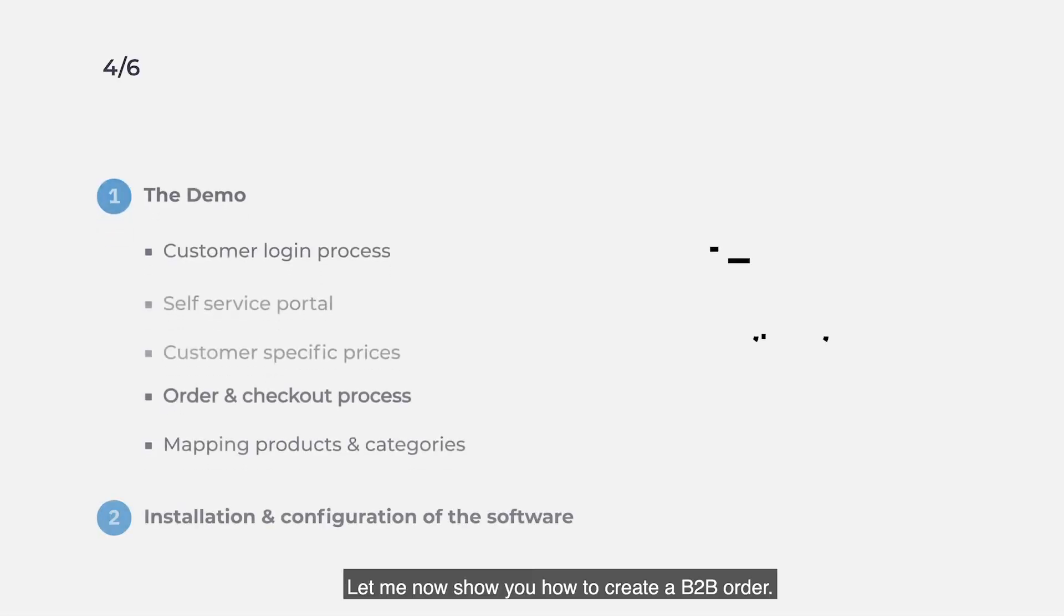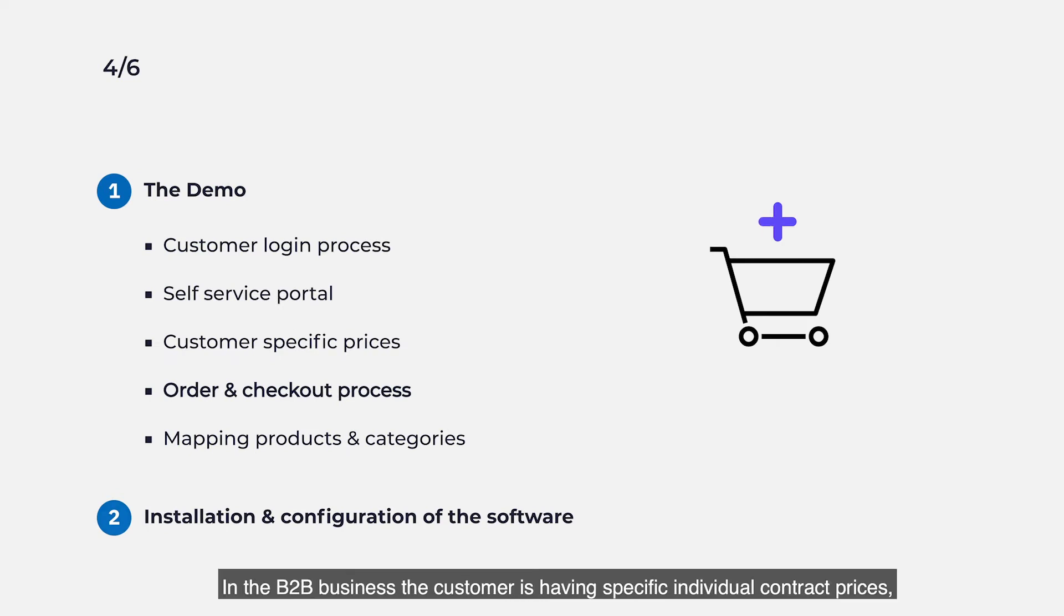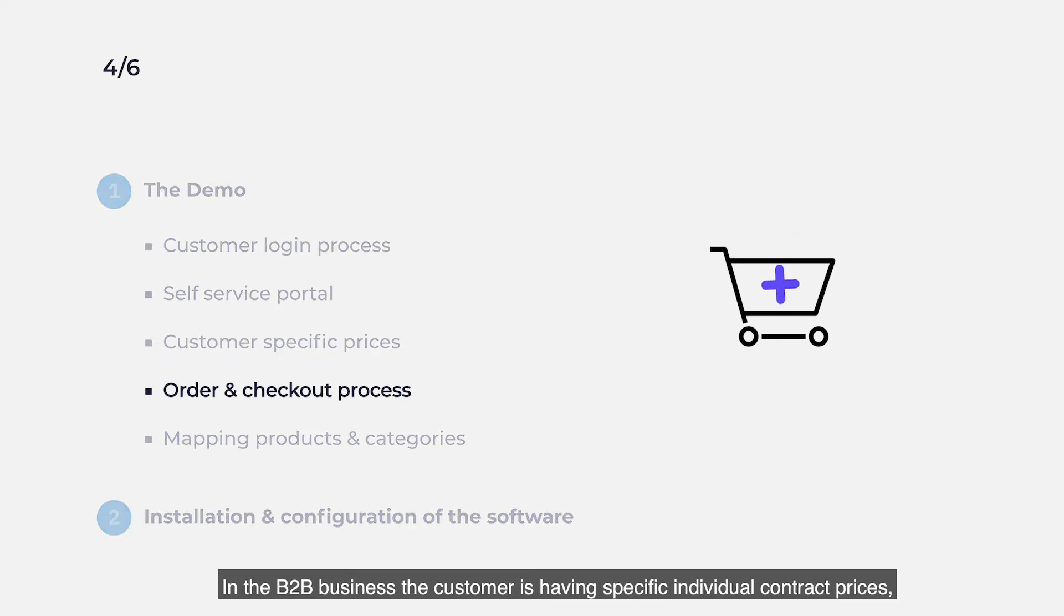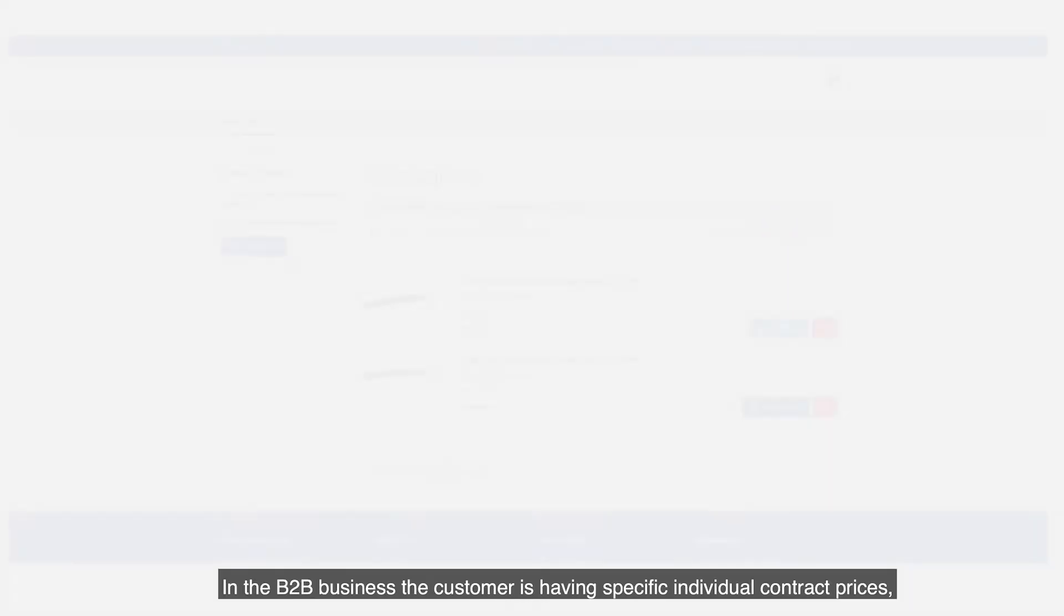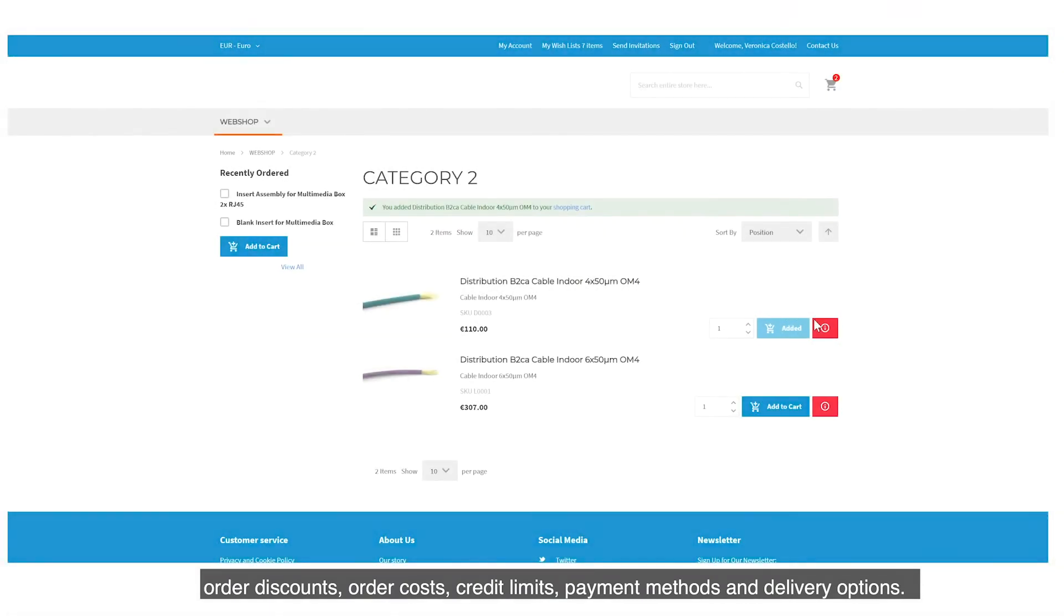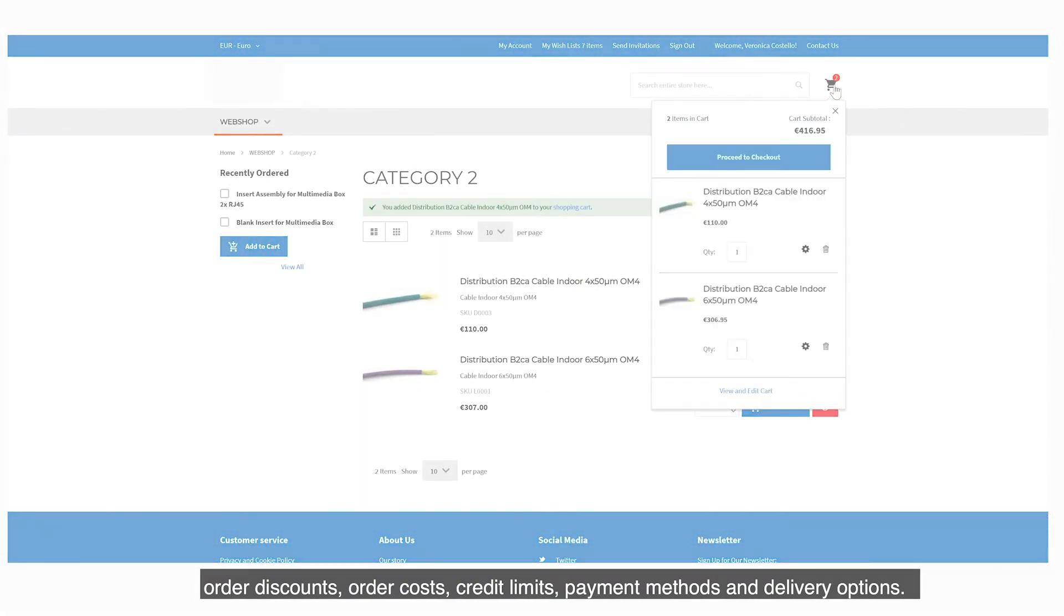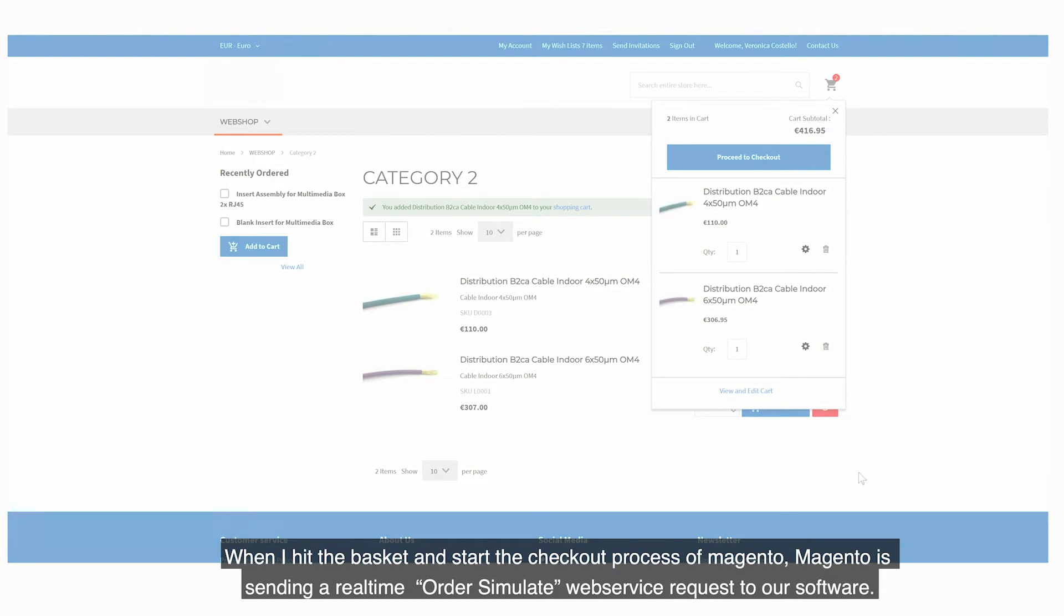Let me now show you how to create a B2B order. In the B2B business, the customer has specific individual contract prices, order discounts, order costs, credit limits, payment methods and delivery options.